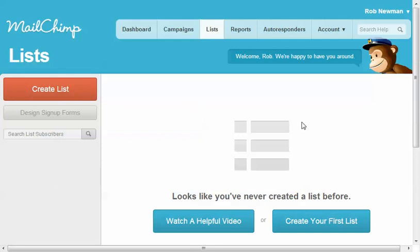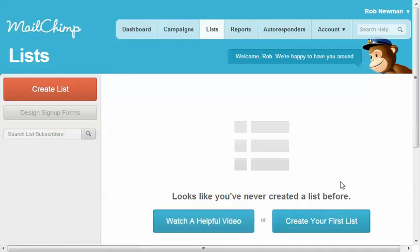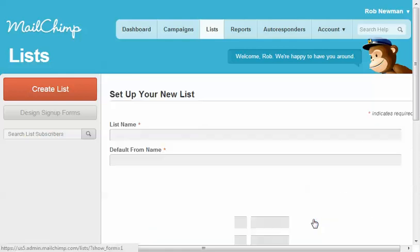And then you also often get these other helpful ways of doing what you want to do. A lot of times you'll see a link for a video, which is good if you've kind of forgotten the process, or you just want to be reminded, or it's the first time you've done a particular thing. But we're going to go ahead and click on this button to create your first list.